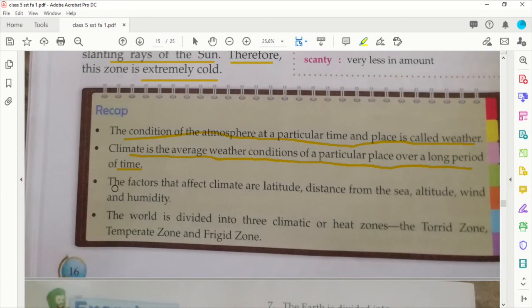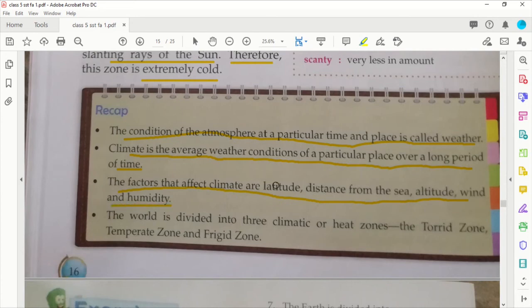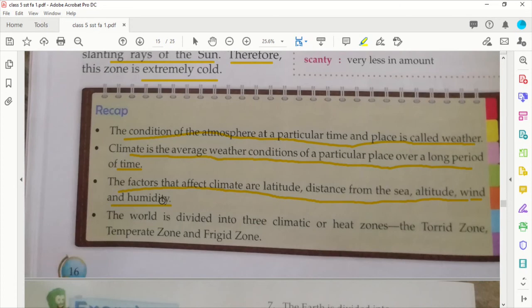Climate doesn't change quickly. The factors that affect climate are latitude, distance from the sea, altitude, wind, and humidity.